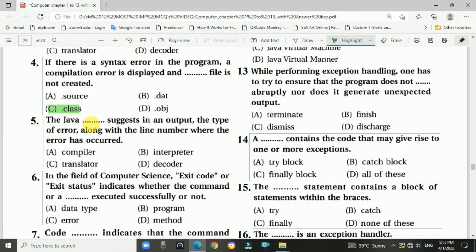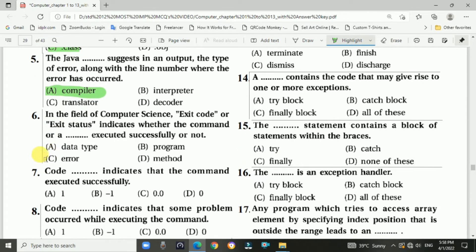Question 5: The Java compiler suggests in its output the type of error along with the line number where the error has occurred — Answer is A, compiler. Question 6: In the field of computer science, exit code or exit status indicates whether the command or program executed successfully or not — Answer is B, program.